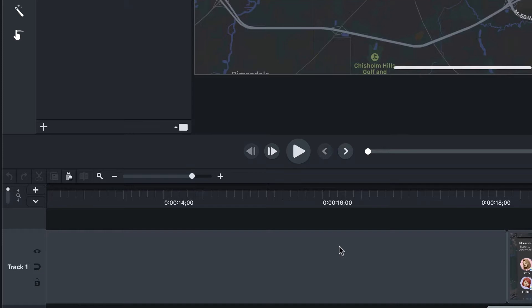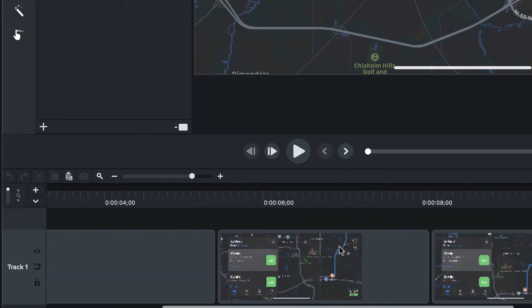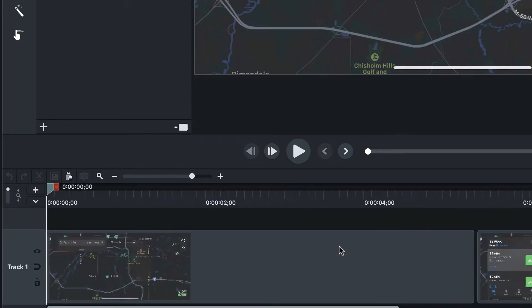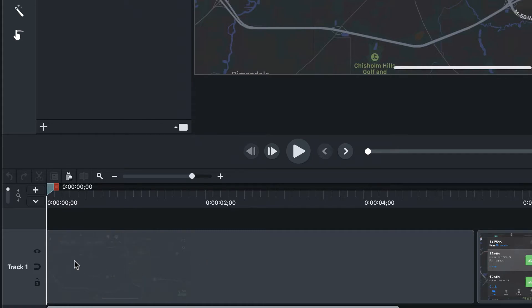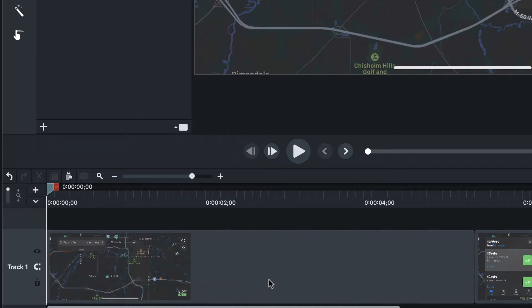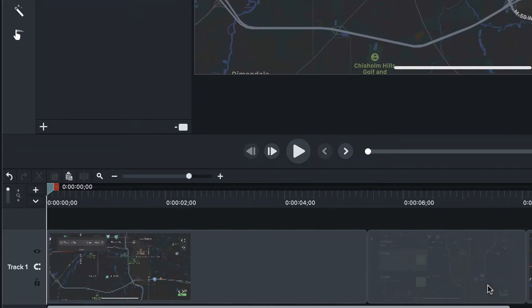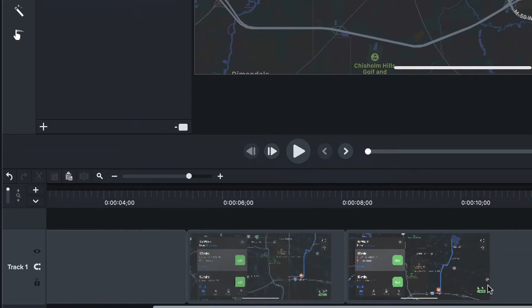I don't want to do that, so magnetic tracks to the rescue. Just slide on over to the track header, click the magnetize button, and voila, all those gaps are gone. No fussing around.